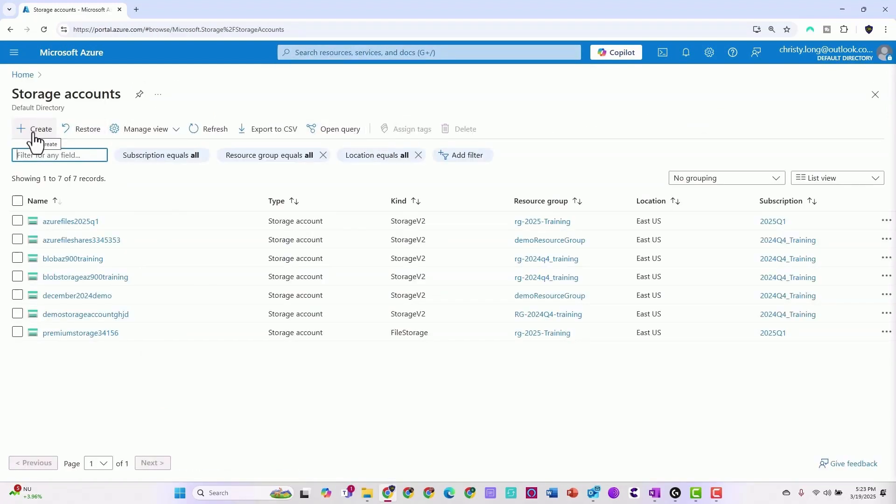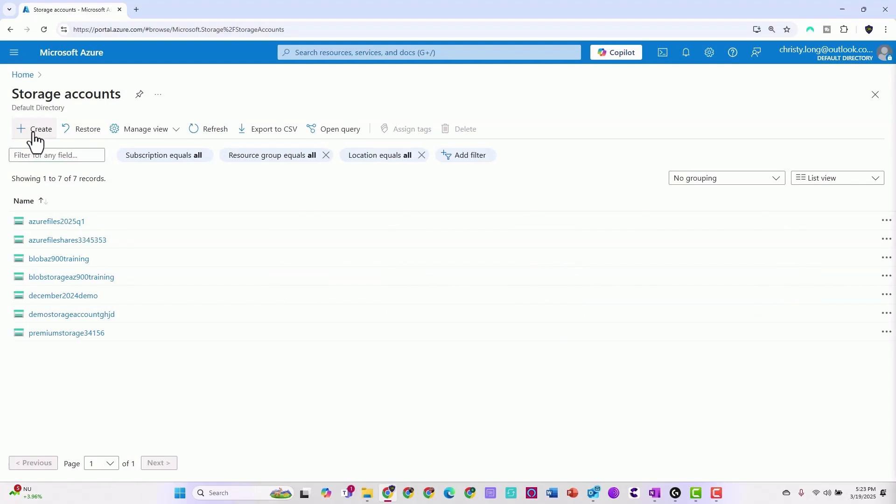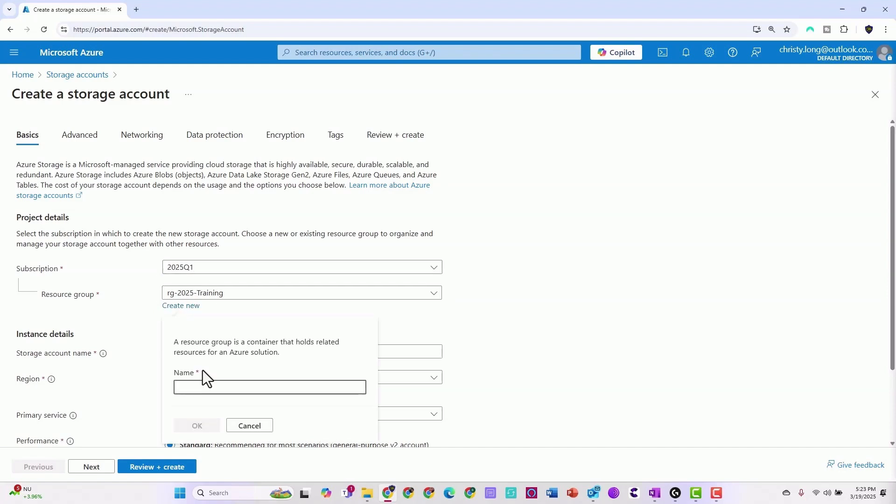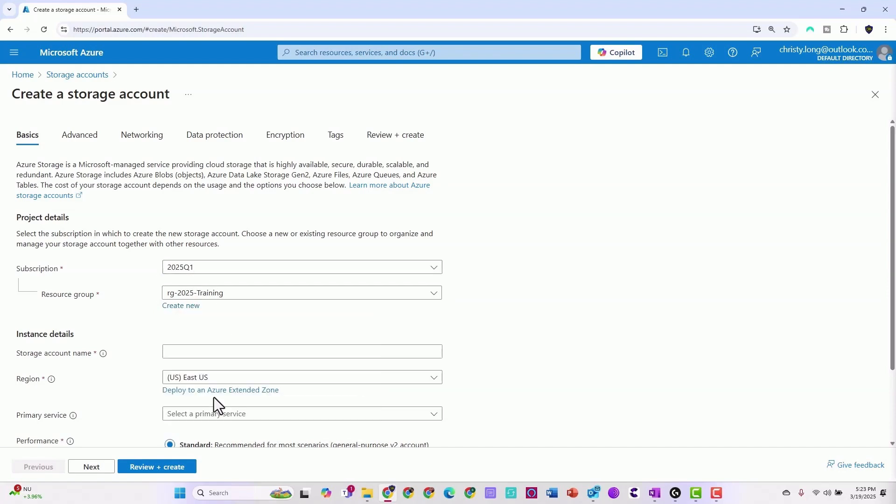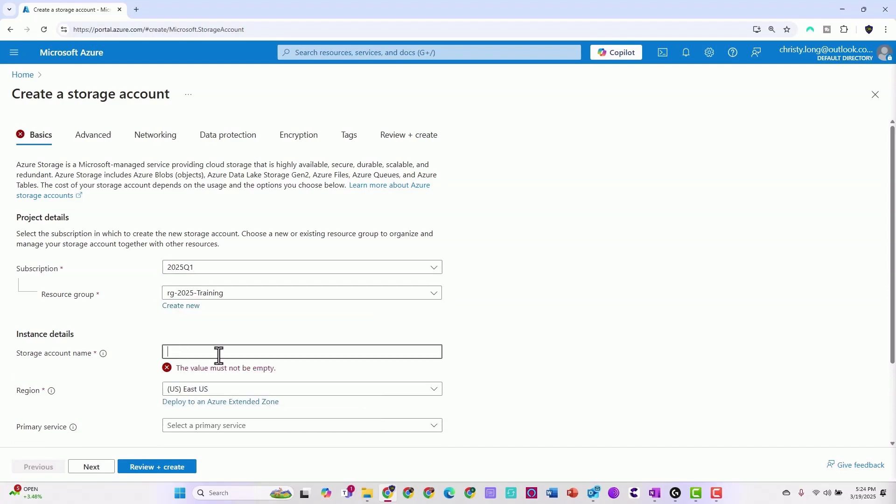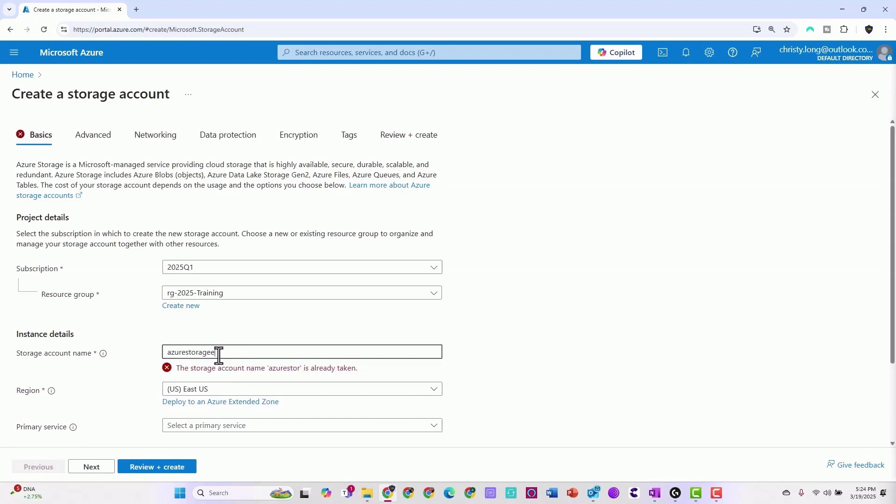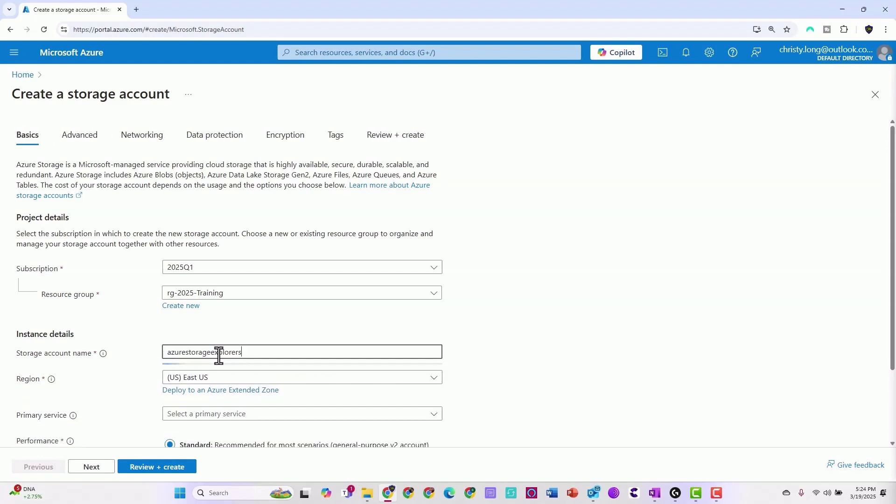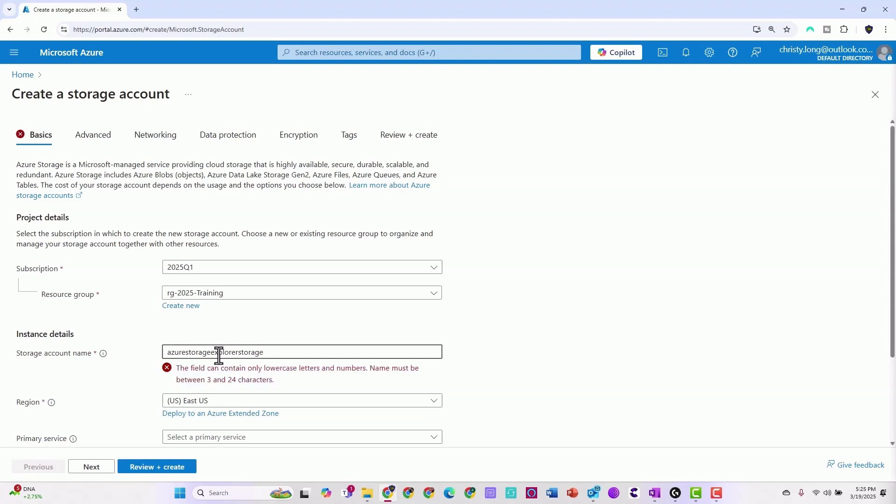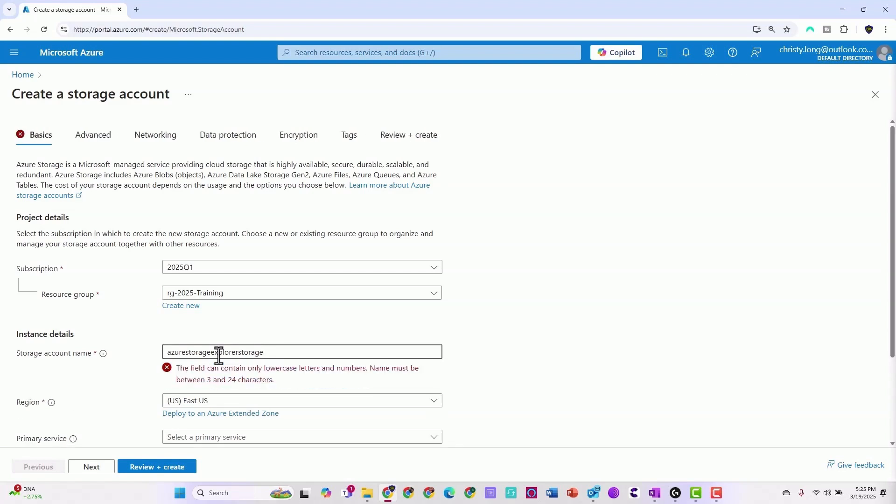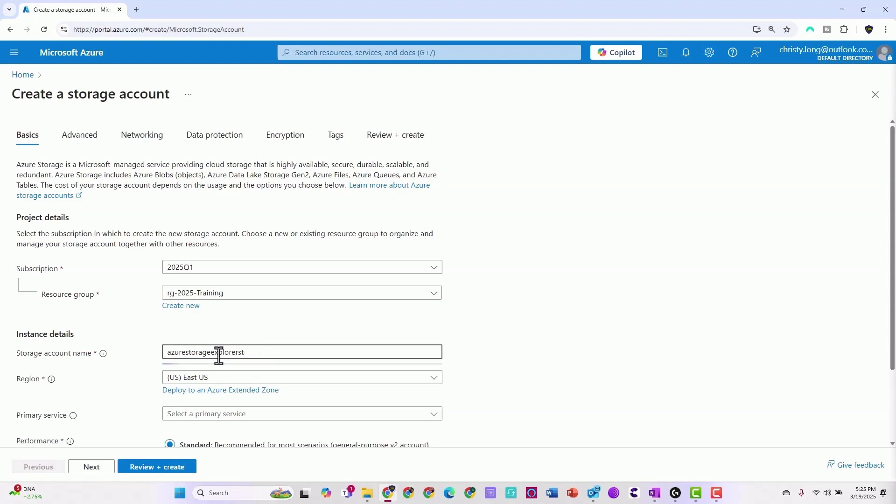Now we're going to create a storage account by clicking the create button. Here you can see I have subscriptions already created. If you don't have a subscription or resource group, go ahead and create new. Now we'll name our storage account using all lowercase letters or numbers.